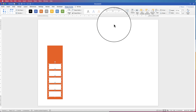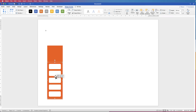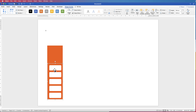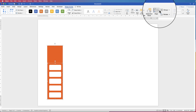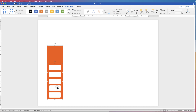Once they're all aligned you can group them together. Go up to Group, click on the drop down and select Group — now they're all one complete group. Now we just need to line them up with the rectangle. Select the group, hold down your CMD or CTRL key, select the orange rectangle, go back up to Align, click on the drop down and select Align to Centre. Now those boxes are perfectly in line to the centre of the orange rectangle.